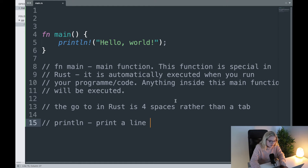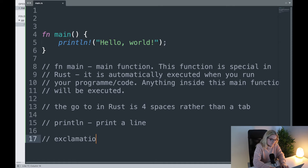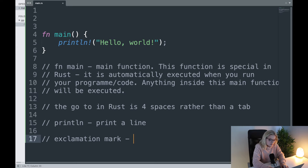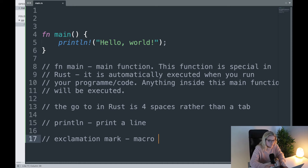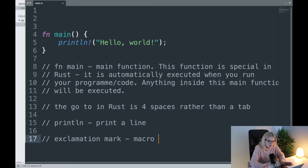Now the exclamation mark here — this is what's known as a macro. It's a little too complicated to go into right now and I'll explain it in further videos, but all you need to know is that this exclamation mark is what is known as a macro.